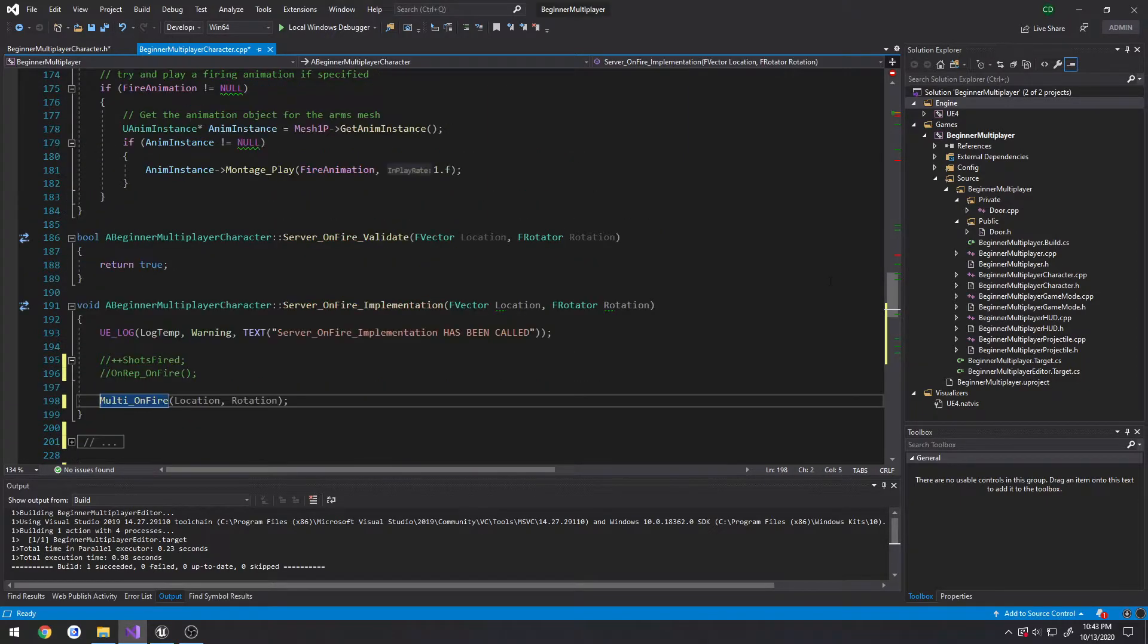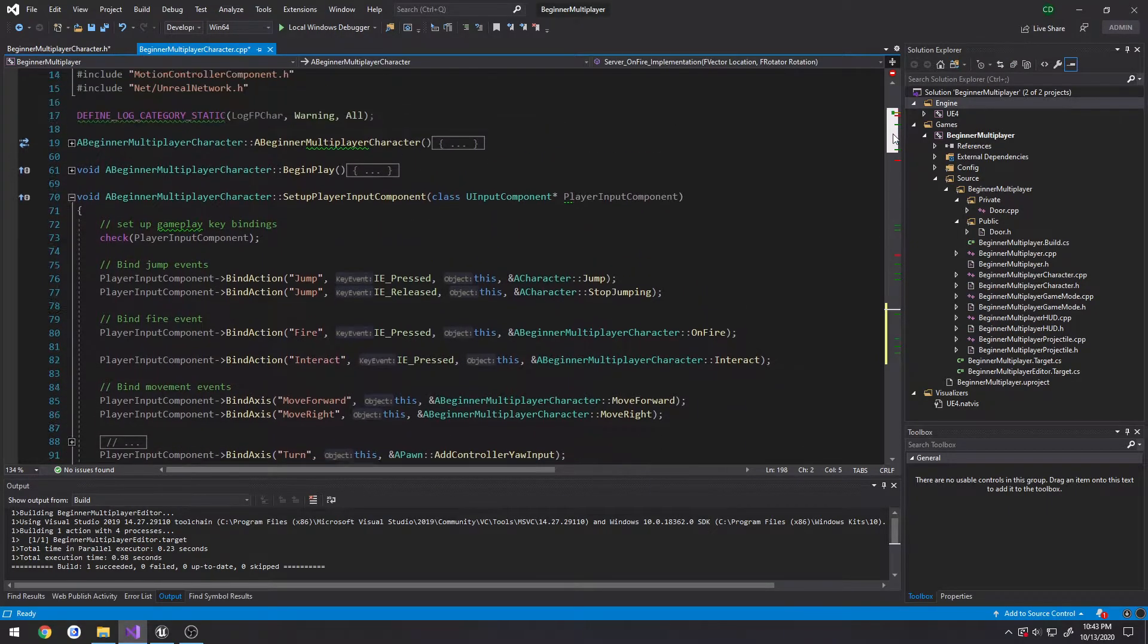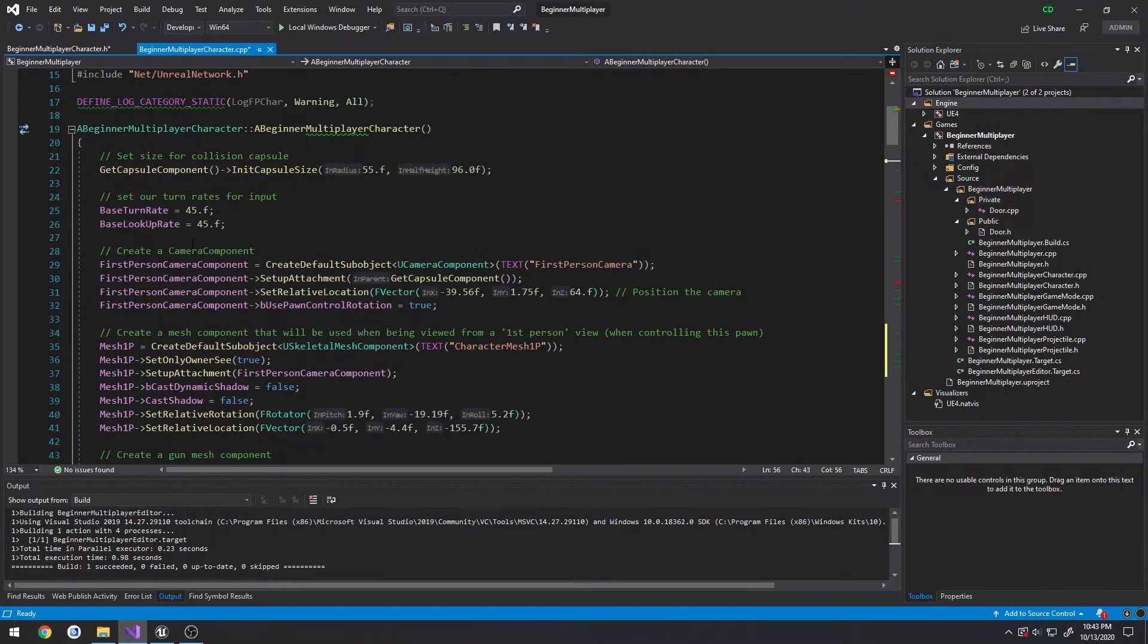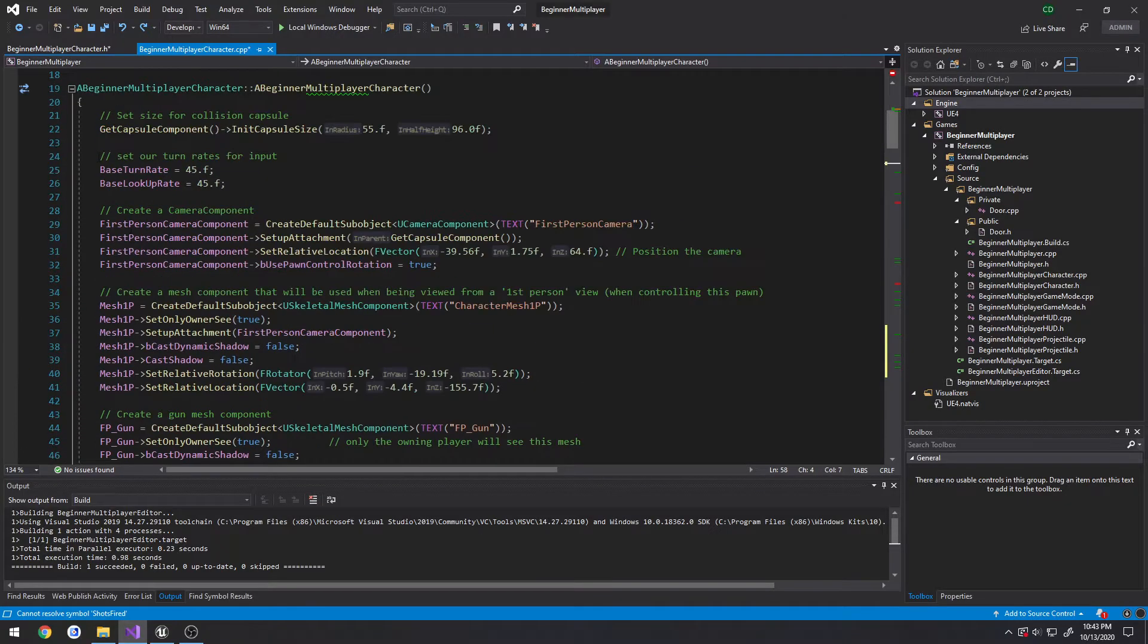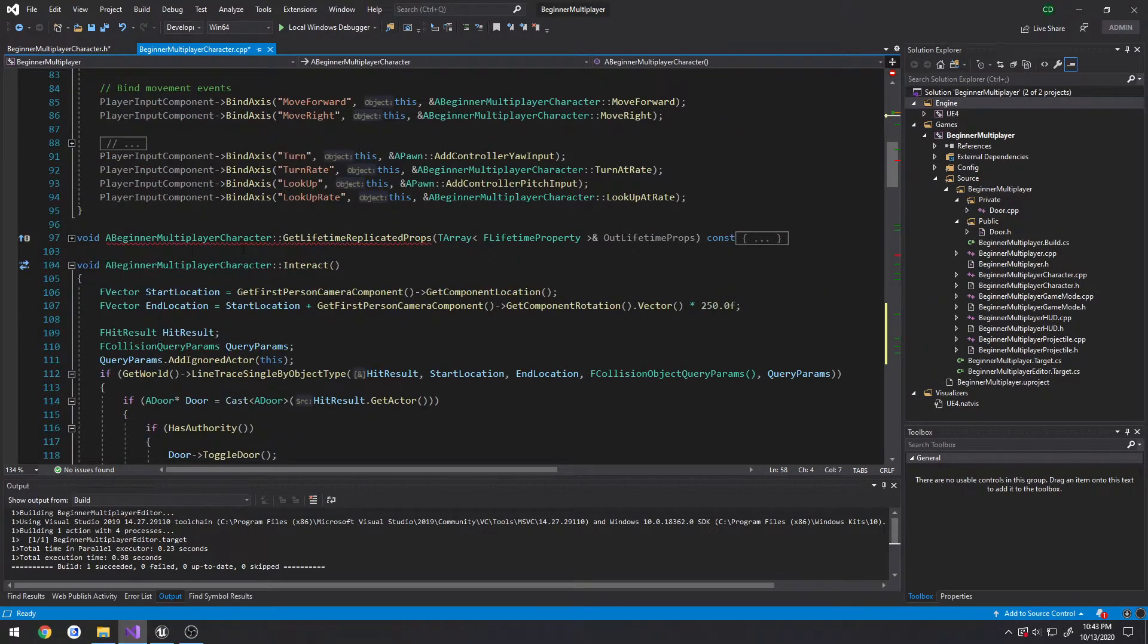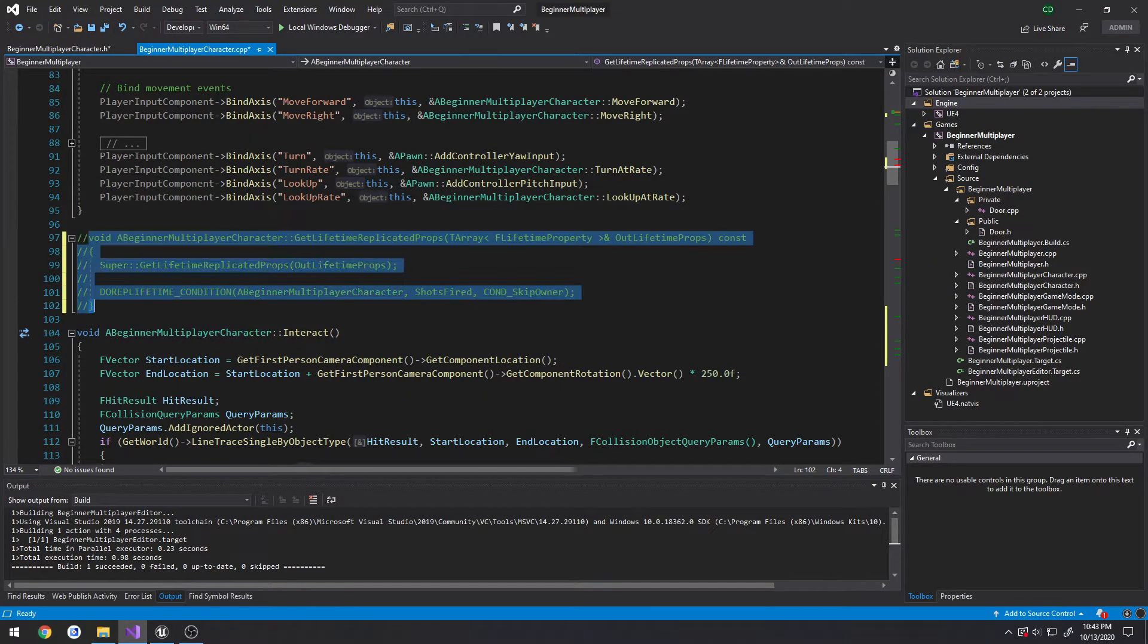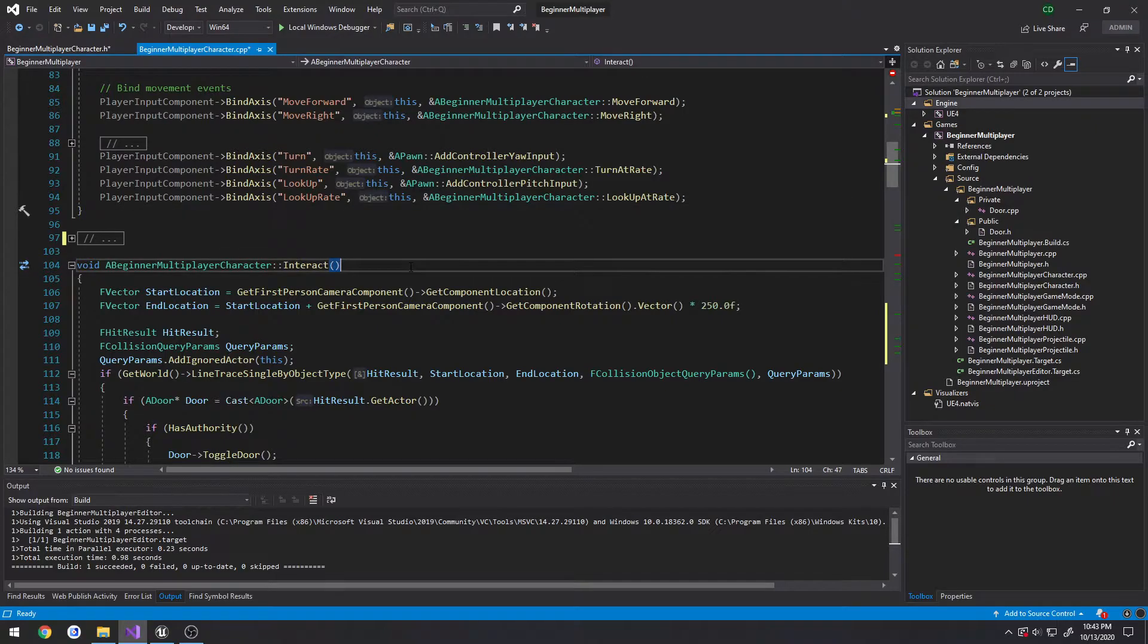Next thing we have to go up to our constructor here and comment out our shots fired variable because it's commented out in the header. We no longer need our get lifetime replicator props so we can comment that out because all it was doing was replicating our shots fired variable.